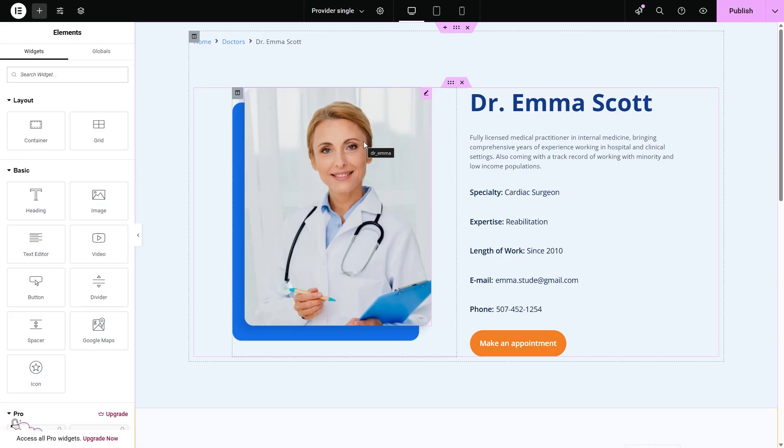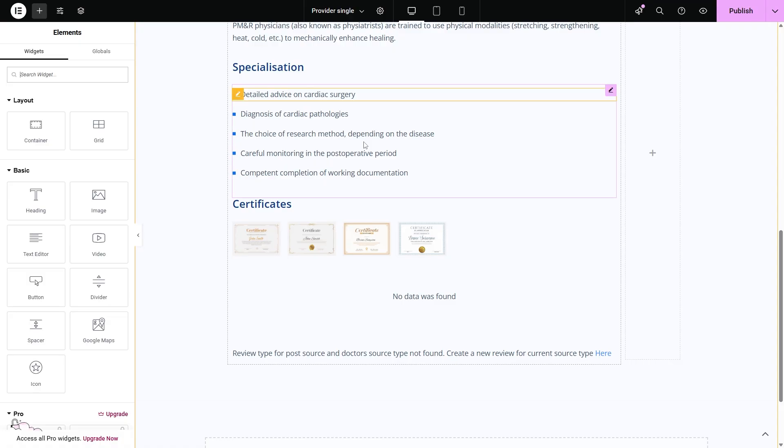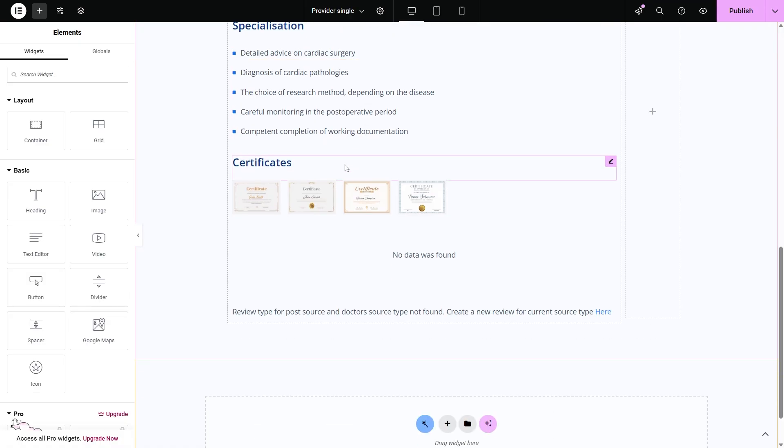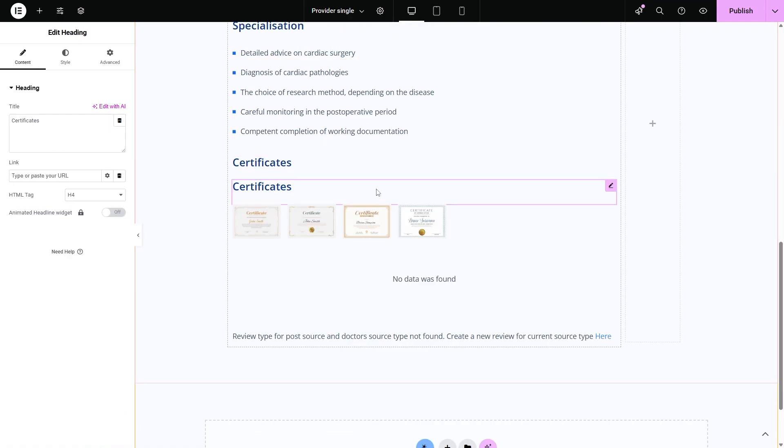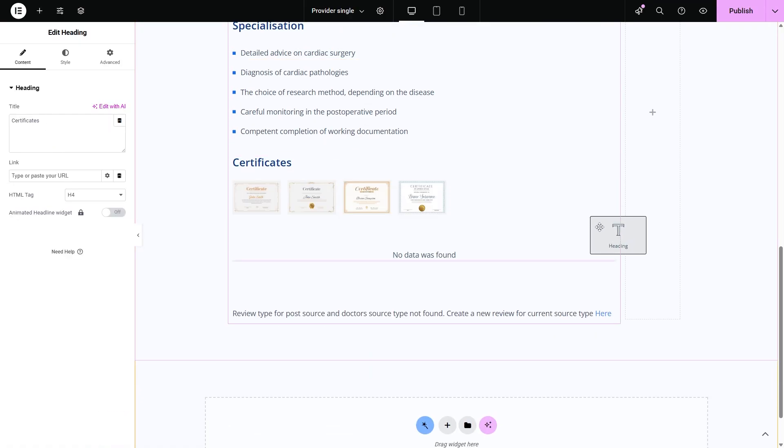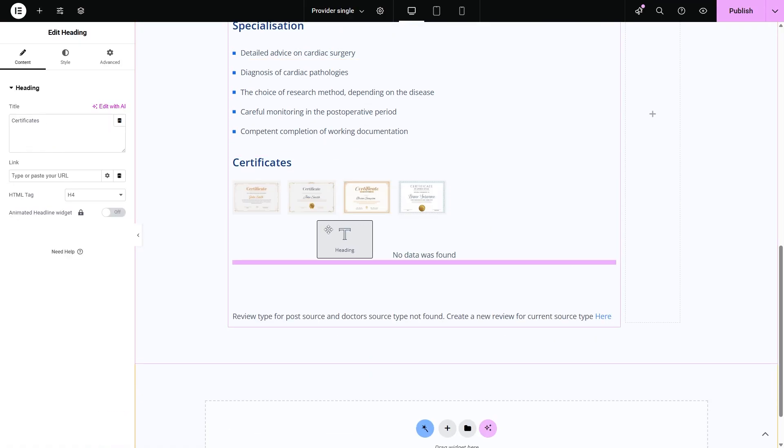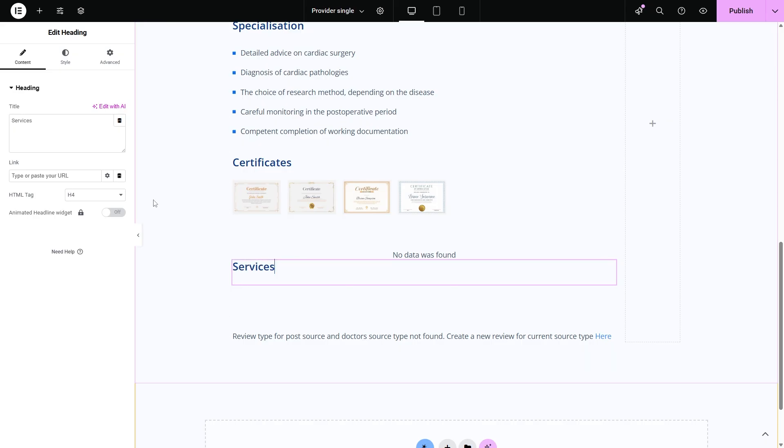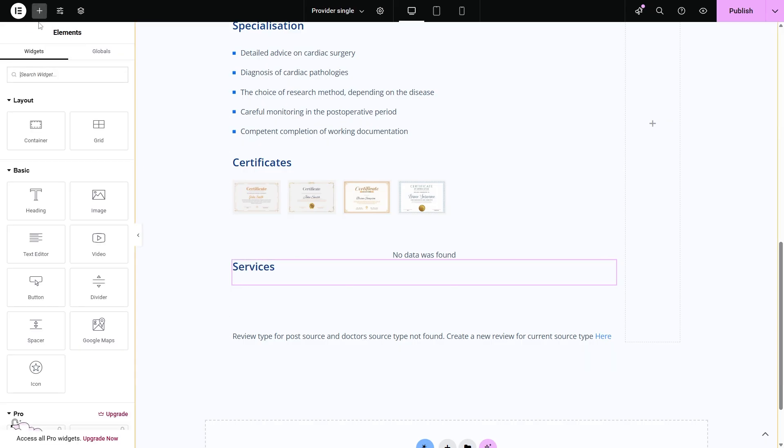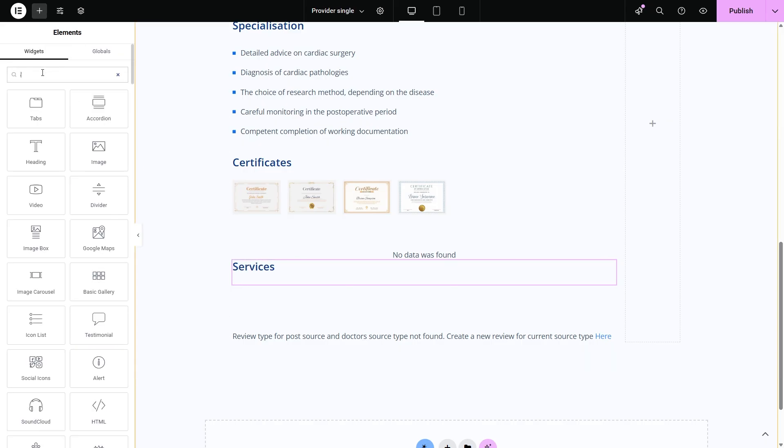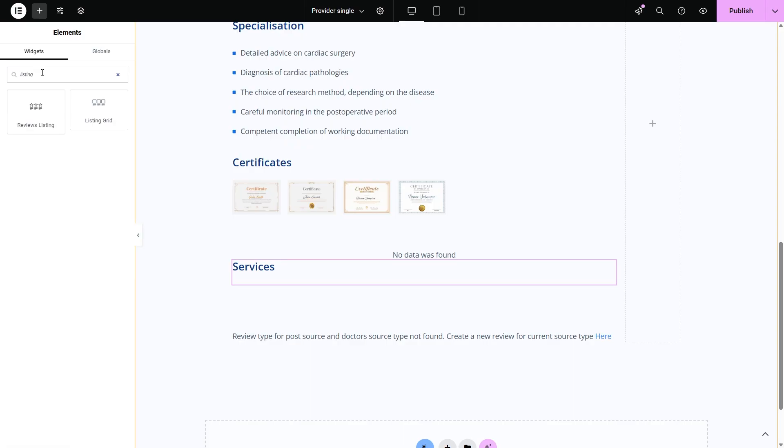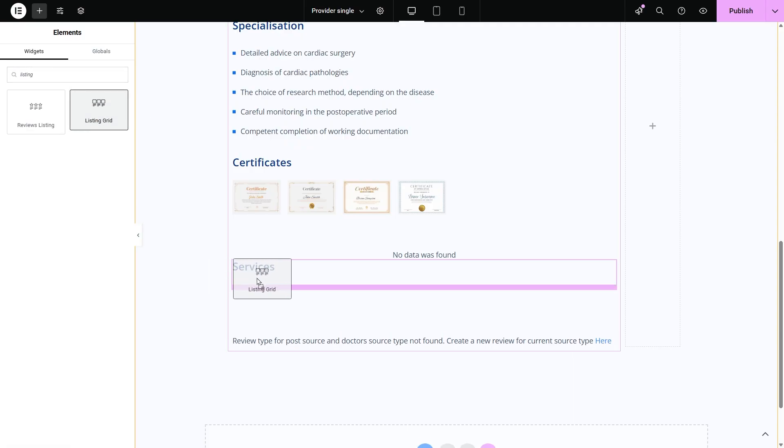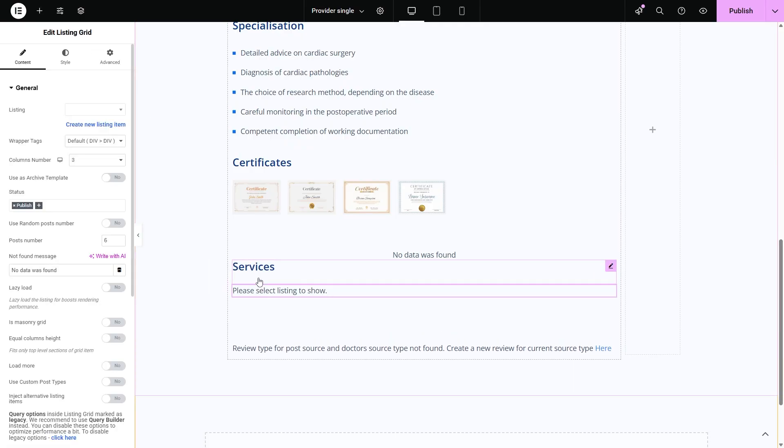Find a suitable place where you want to show connected posts. Since it will be a separate section, I will add the title services. And then place the listing grid widget. Select the needed listing item.